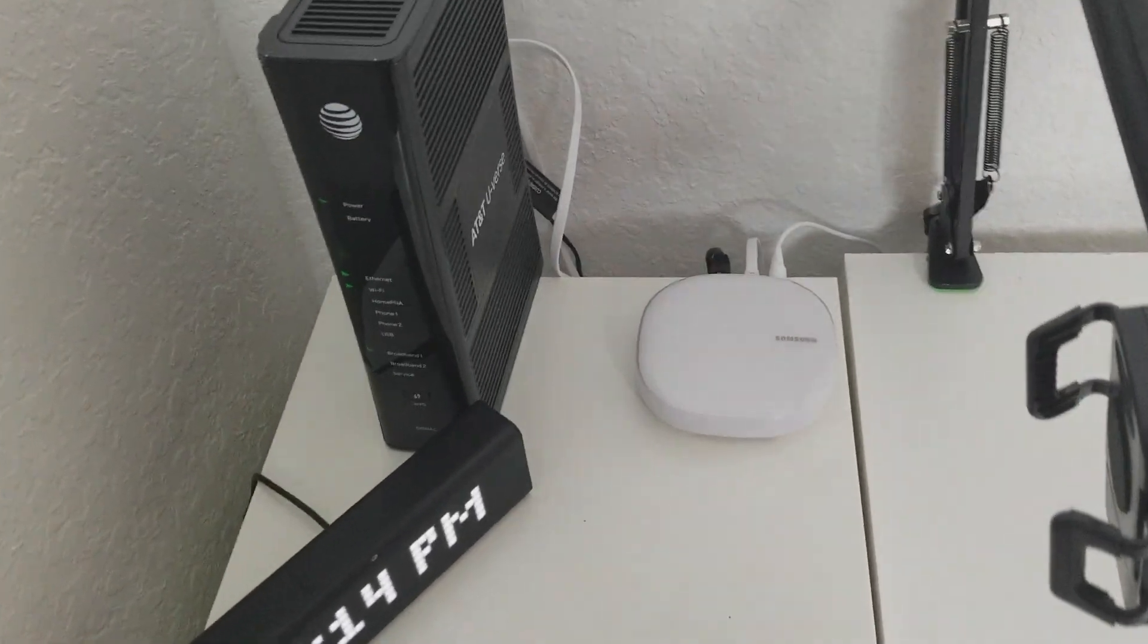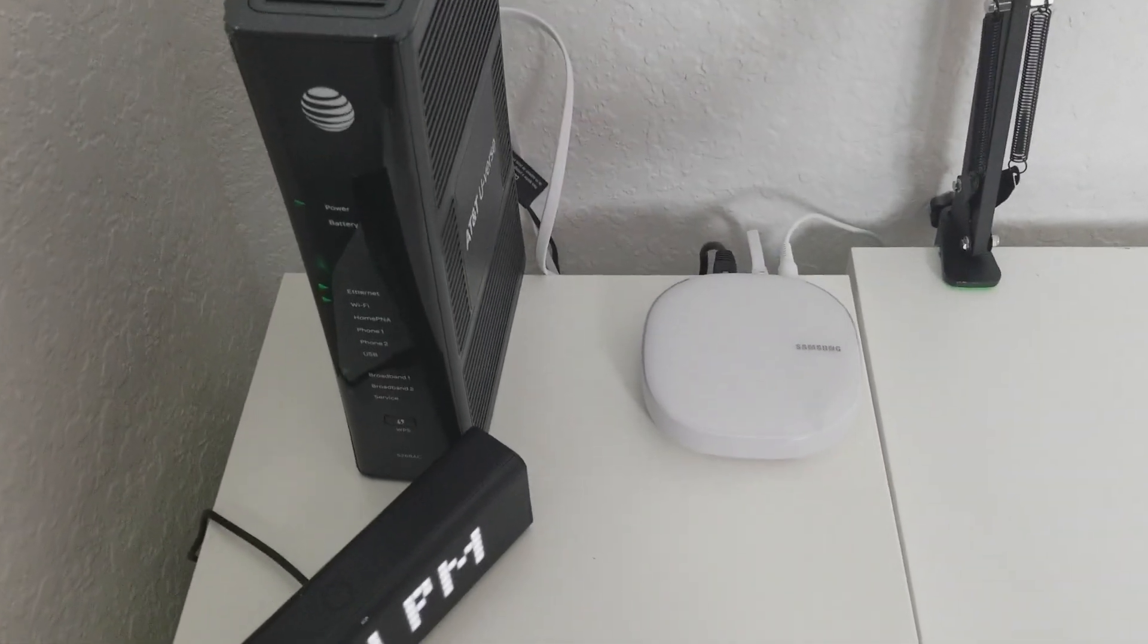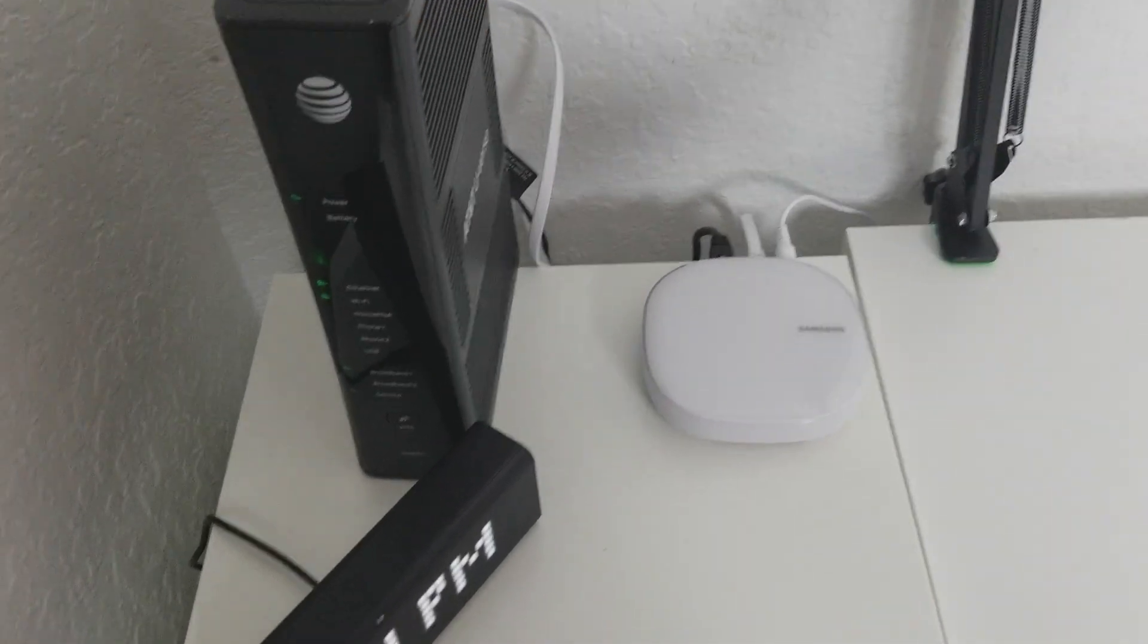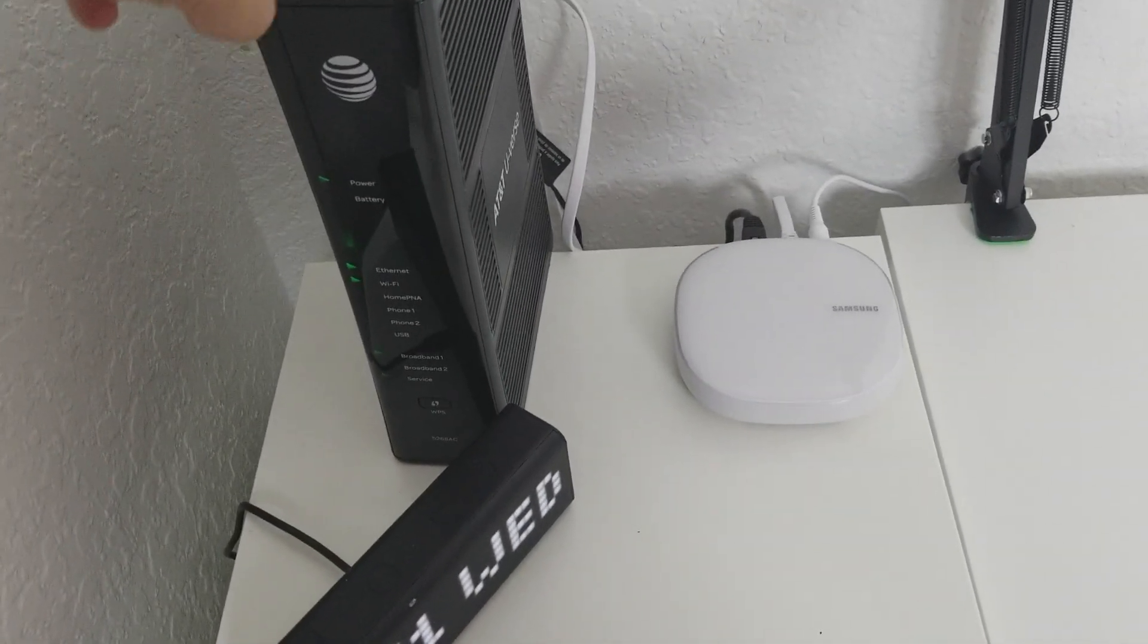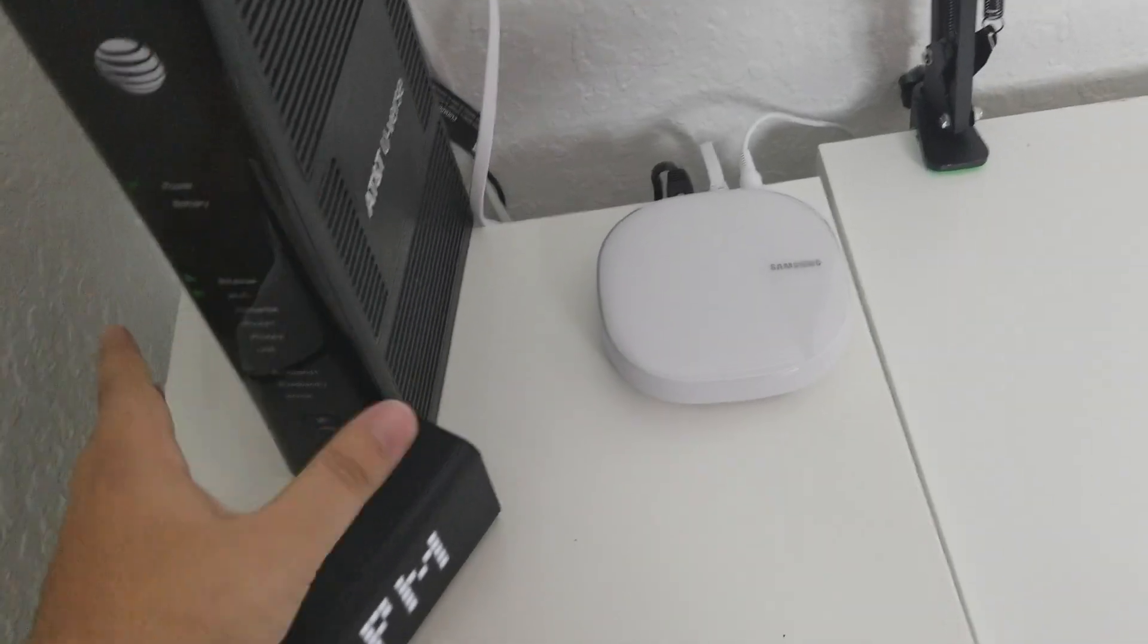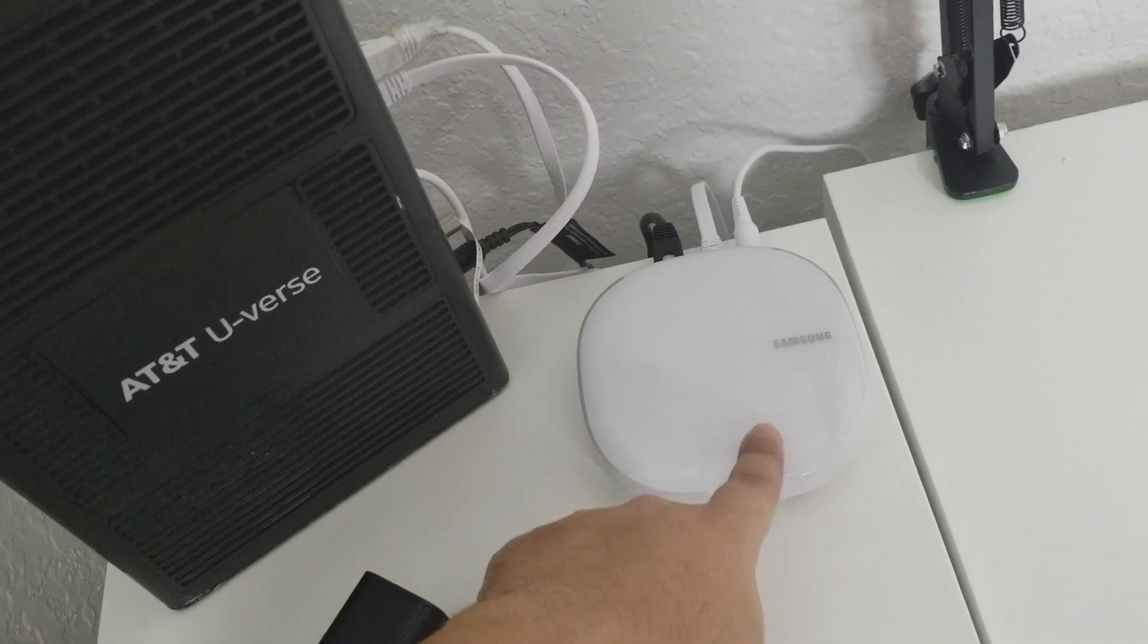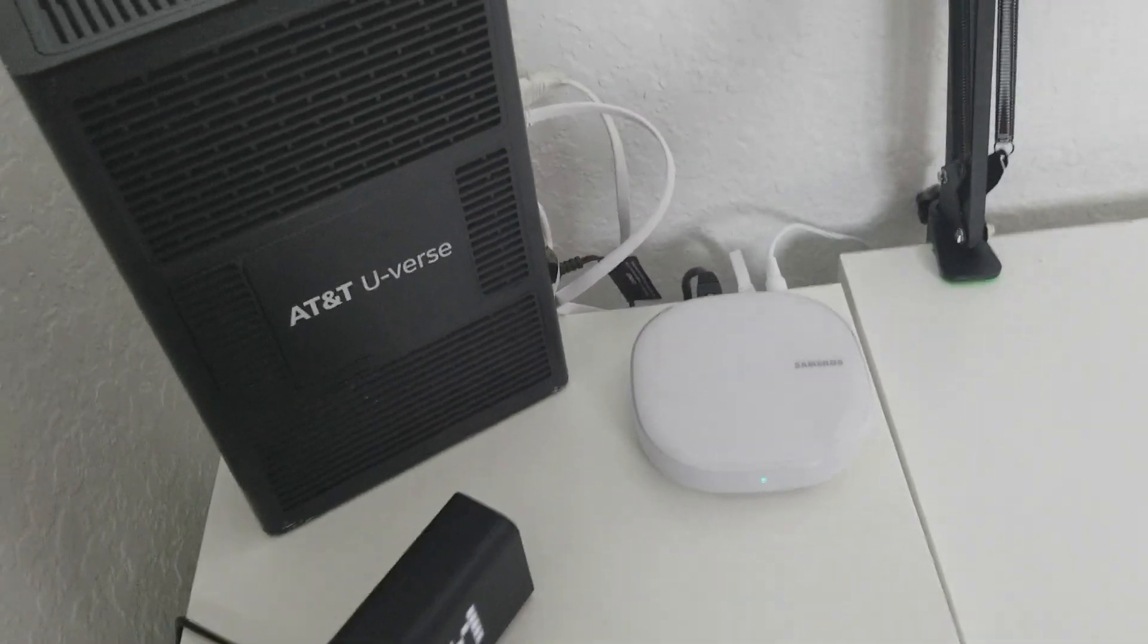Hey guys, just to let you guys know, I ran into some problems at the beginning. So what I did is, which I recommend, is your router. Make sure you unplug your router completely and reset your whole router from your company. And then once the router reset, then you connect the Ethernet cable from the Samsung Wi-Fi to it. And then everything should work out.